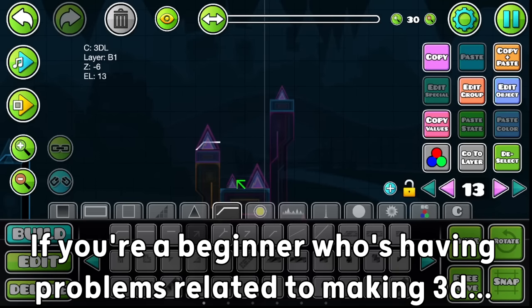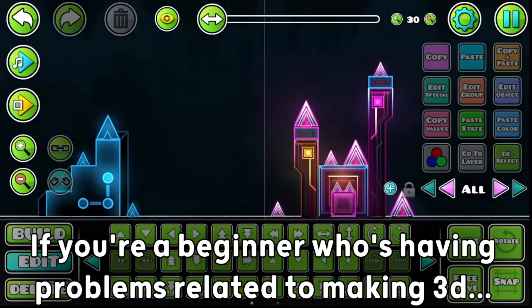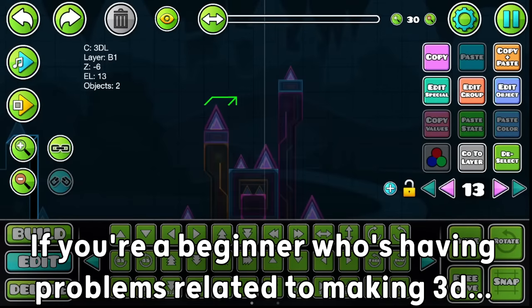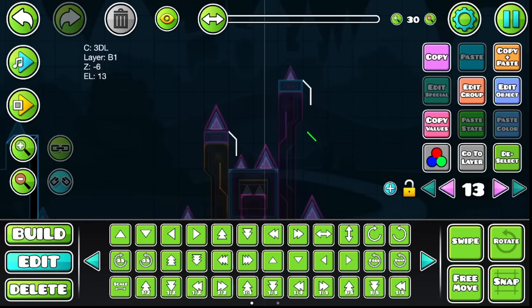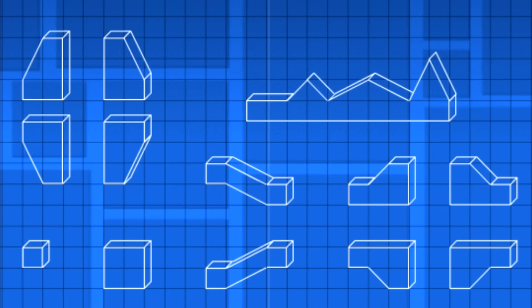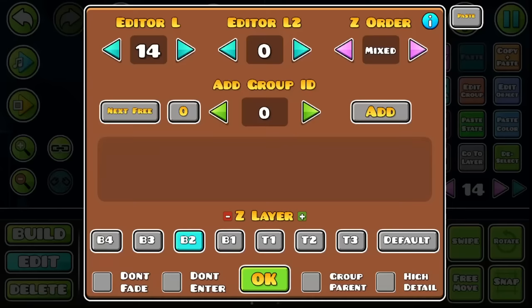Now, if you're a beginner who's having problems related to making 3D right, I'm gonna just put this image right here on the screen. Whenever you have questions about the 3D, just look at this image, so you can see what's the right way to make the 3D on your block.